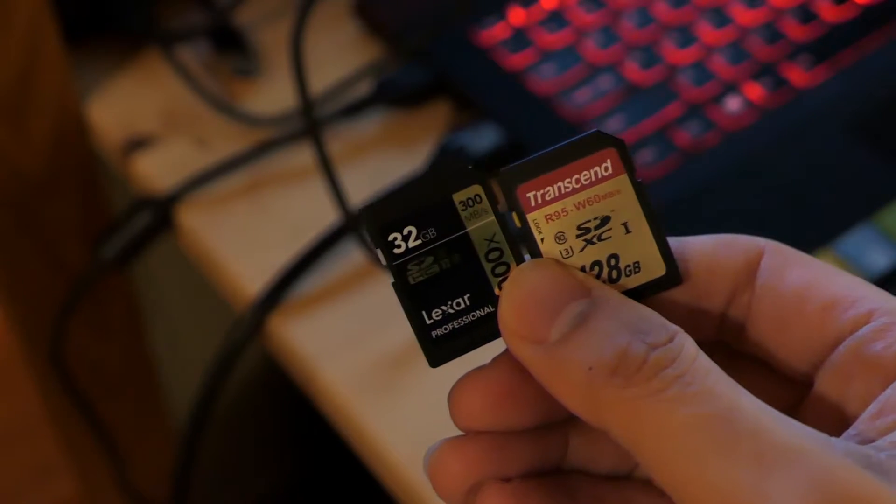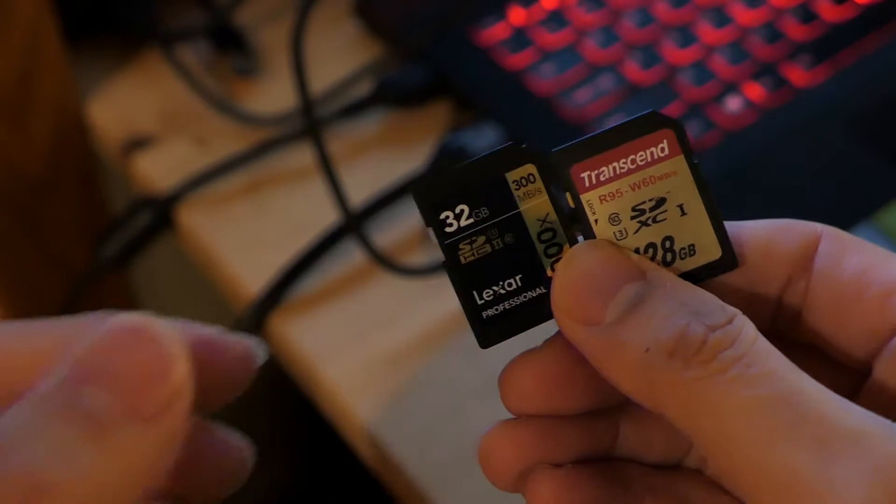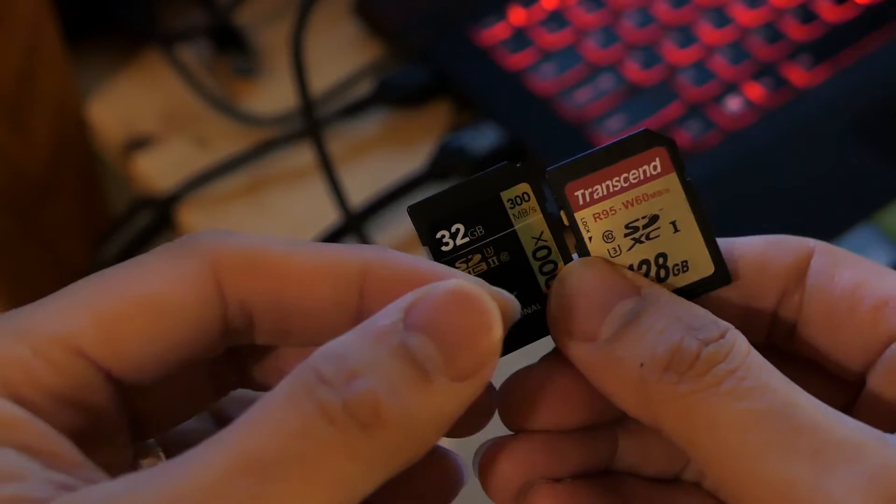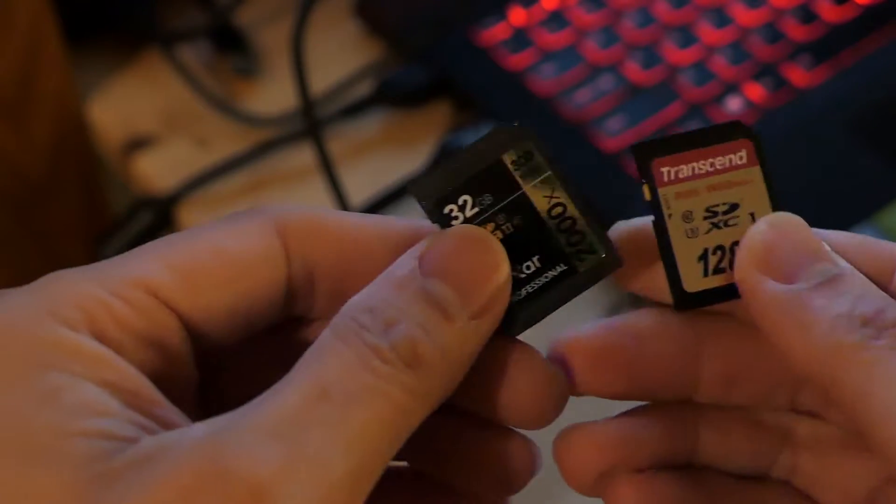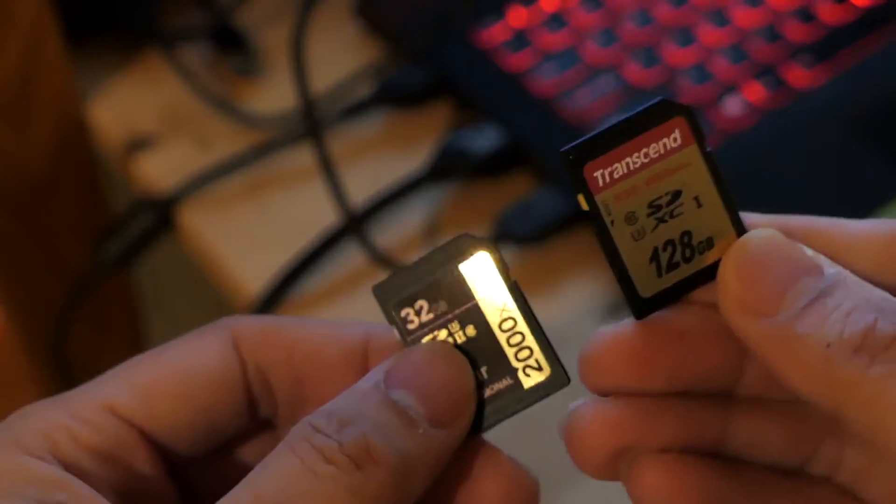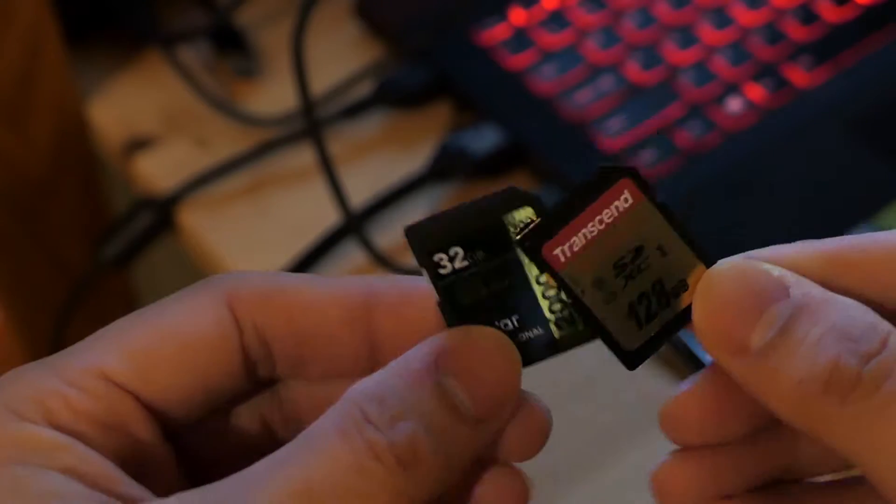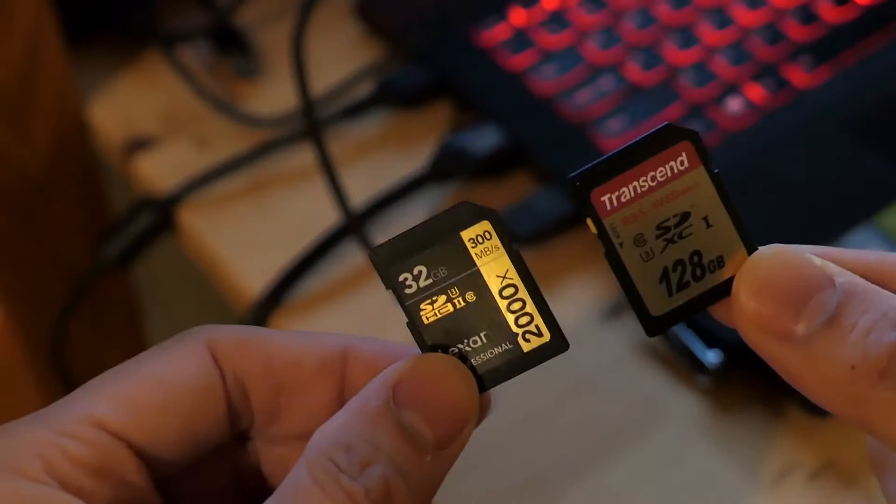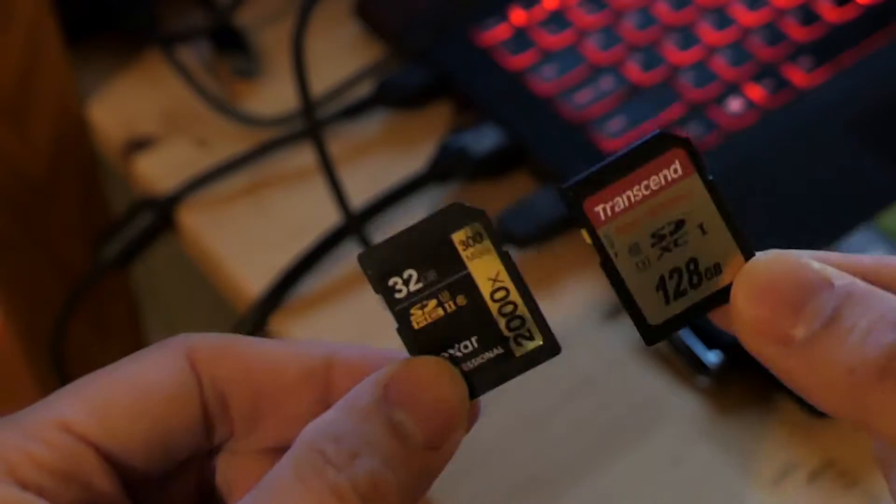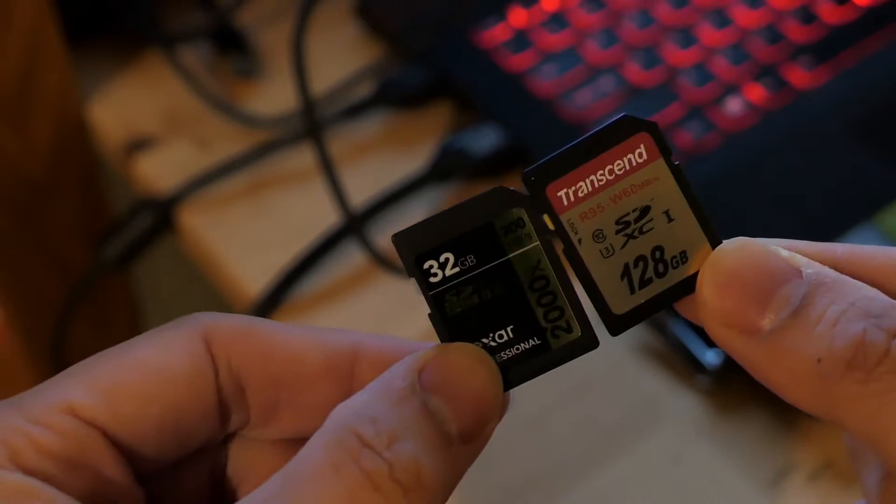So SDXC1 versus SDXC2, it's not completely accurate because it's 128 gigabytes, but believe it or not these memory cards cost the same amount.